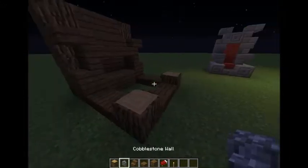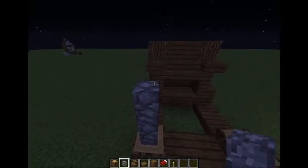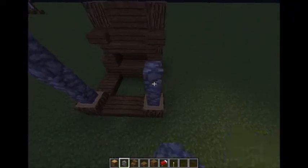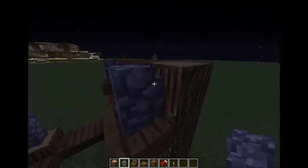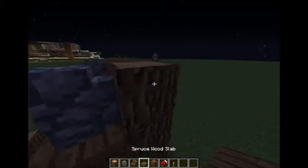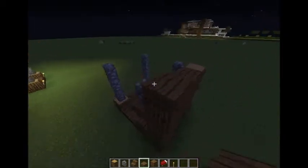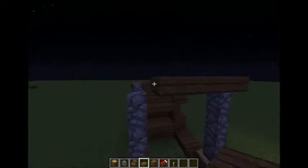Our next step is going to be to take these cobblestone walls and take them up three, like this. Then you're going to want to place one here and one here also. And our final step is to make the covering — take slabs all around the sides.